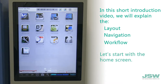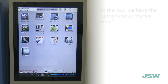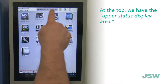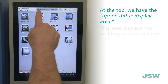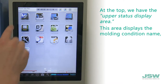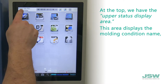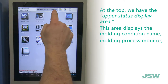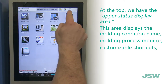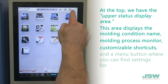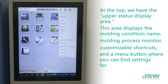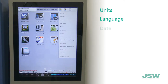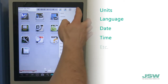Let's start with the home screen. At the top, we have the upper status display area. This area displays the molding condition name, molding process monitor, customizable shortcuts, and a menu button where you can find settings for units, language, date, time, etc.